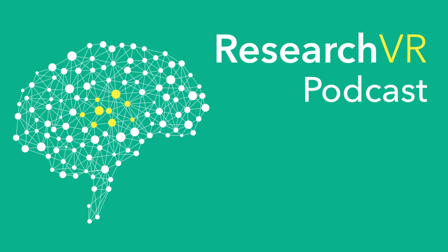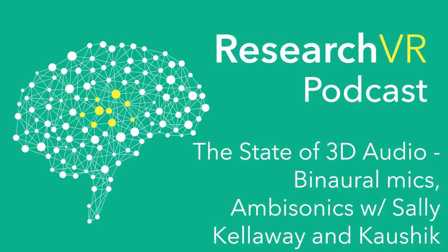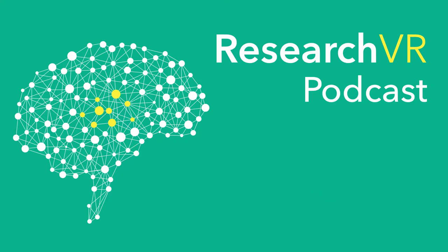The one field that I've been really interested in has been ambisonics and related to that are binaural microphones. I'm sure you guys have a pretty good understanding of what products are out there. Can we talk a little bit about the state of these microphones and how do they fit into your workflow?